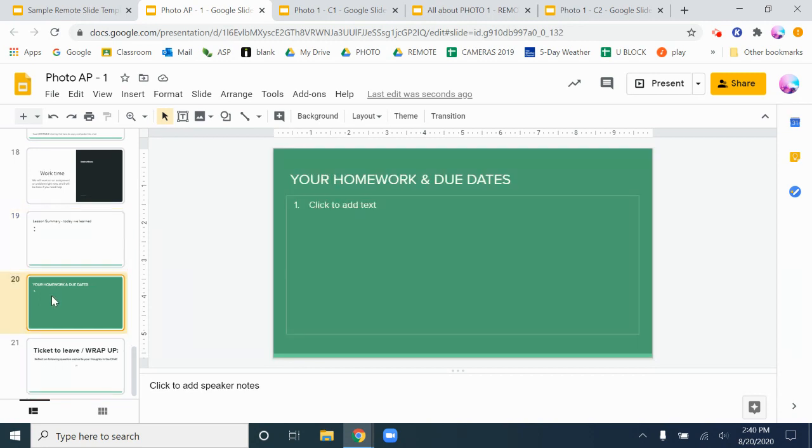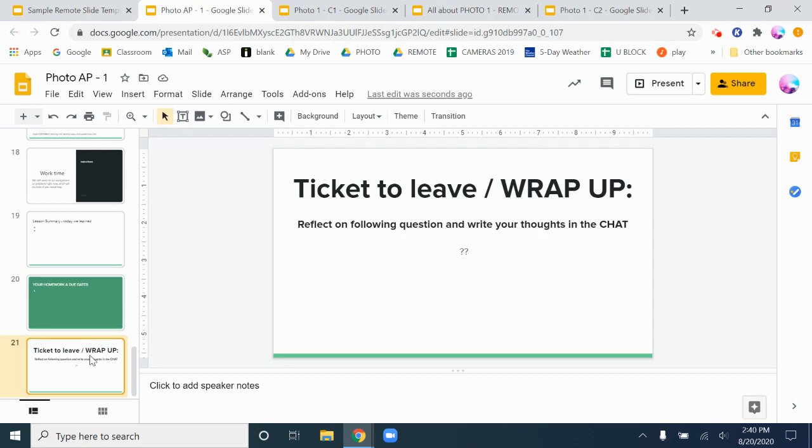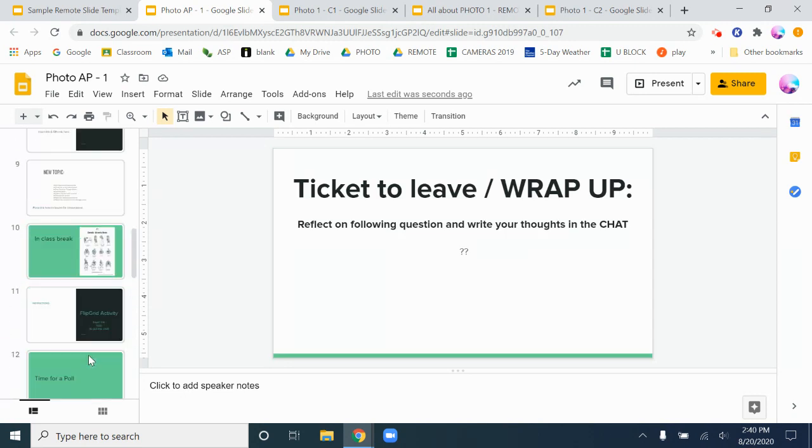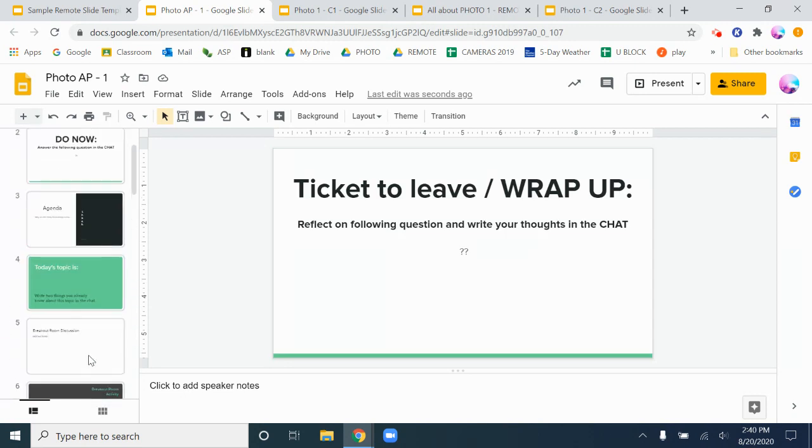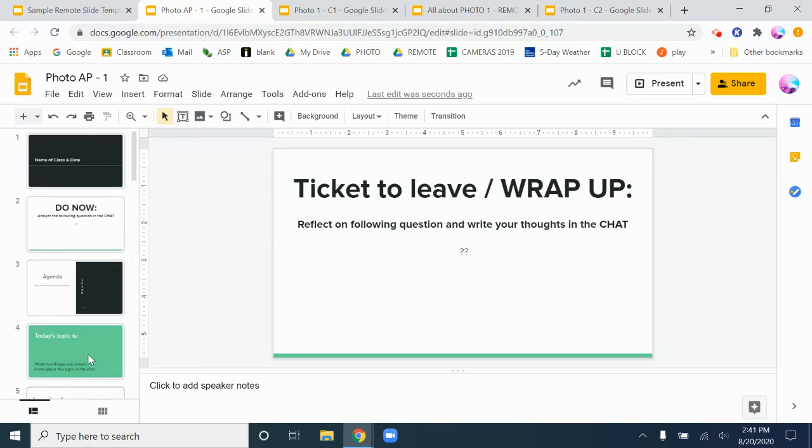And then always with the homework so they know exactly what's expected of them, and then the ticket to leave. So just having that in the template, you only have to use some of the slides, you don't have to use all of them, and you can delete any of the ones you don't use. But again it's just there to help you and keep you on track and just remind you oh yeah these are all the different things that I could be doing in my teaching.